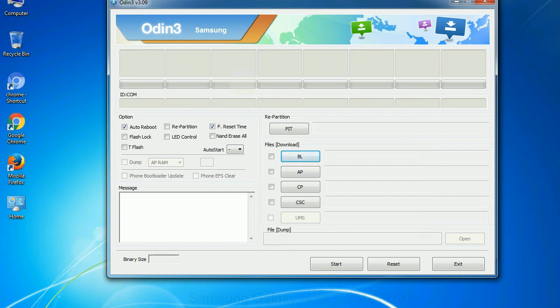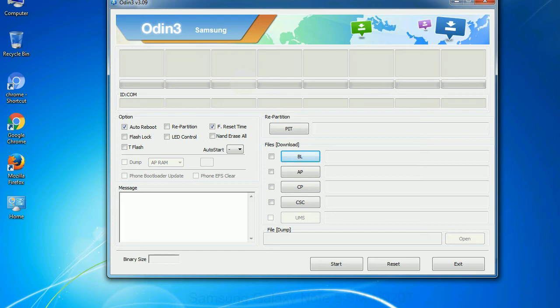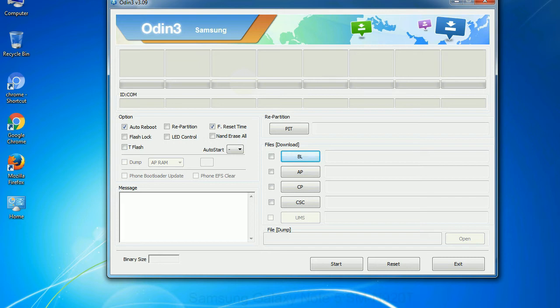Phone: It refers to baseband and modem version. CSC: Consumer software customization. Click this button and select the CSC file. Especially with re-partition option you need to select the right PIT file. If you do not have the right .pit file, do not check re-partition option as it may brick your phone. You need to select the right file against each button. Click on the button, browse and select the appropriate file.